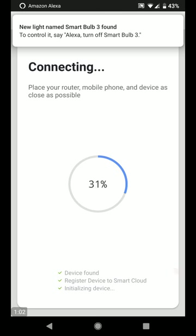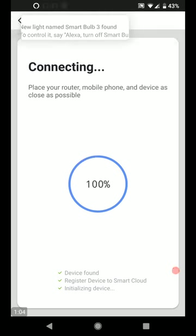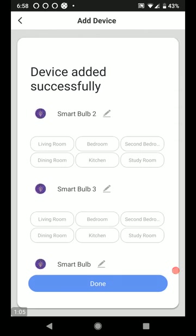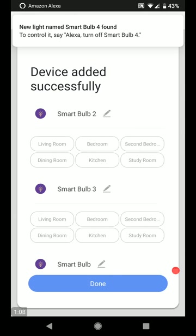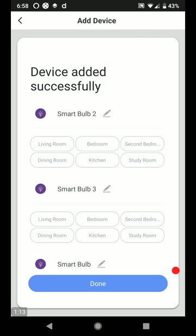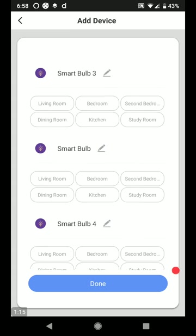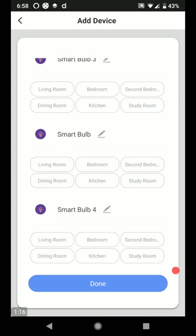And to control it, say Alexa, turn off smart bulb three. So Alexa's already recognized it. Smart bulb four. Awesome. So it's already pretty much just set up itself here.